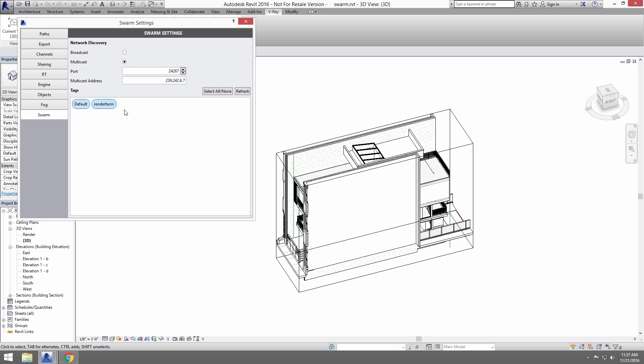You can click on the tags to enable or disable them so that your Swarm render distributes only to the machines with that tag. Selecting both will distribute to machines that have one or the other. I'll just leave it on default.